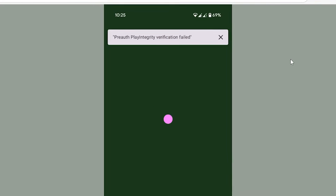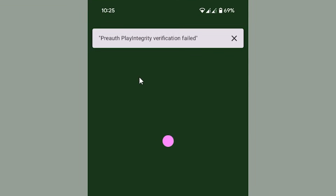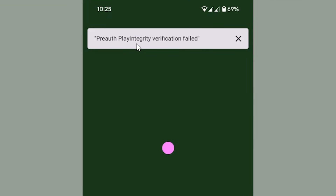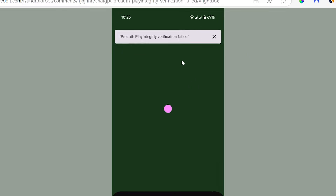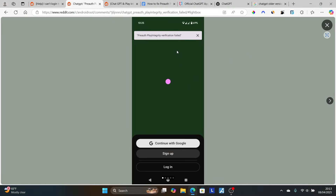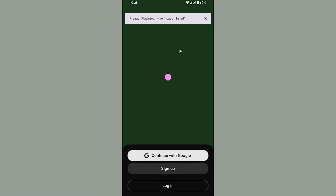If you get this error on the ChatGPT app on your mobile phone which says 'pre-auth play integrity verification failed,' I will guide you on how to resolve this problem. In most cases you'll get this error when you use a rooted Android phone. It seems ChatGPT has strict Play Integrity rules, so if you try to use it on a rooted Android phone you'll get this error message.